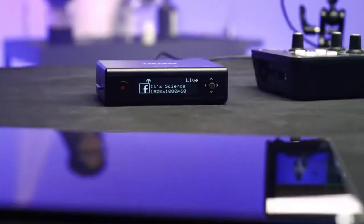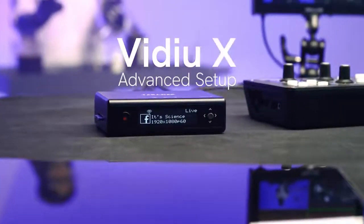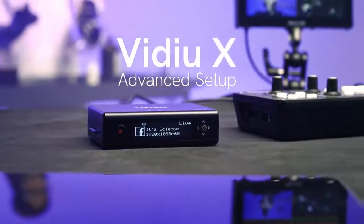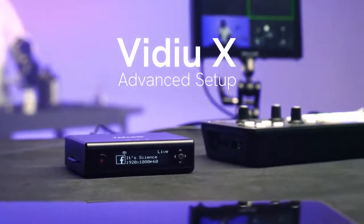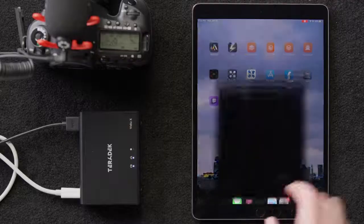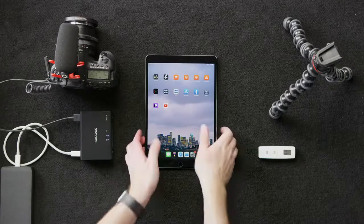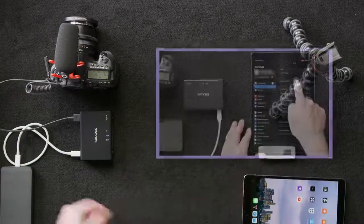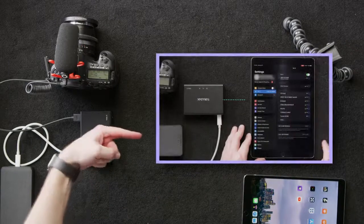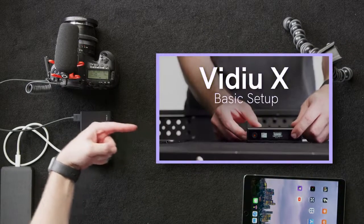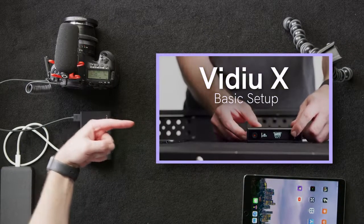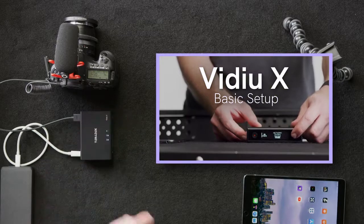In this video, we're going to look at some more advanced features that you can enable on your VideoX when you use it in conjunction with our software, ShareLink. If you haven't had an opportunity to check out our tutorial on the VideoX basic setup, you may want to pause the video and watch it first so you're up to speed.